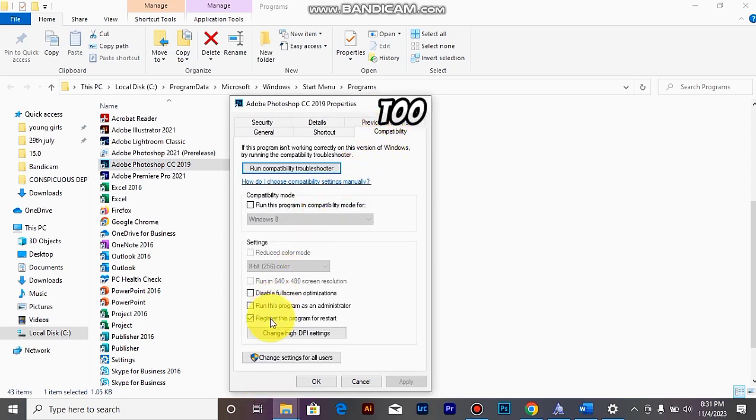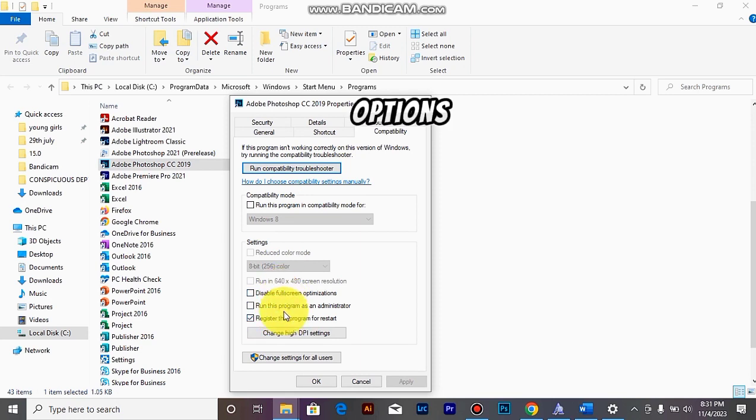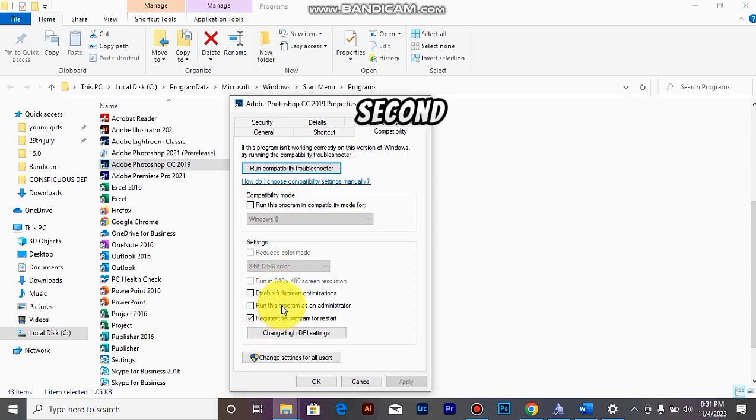And you will see just three options here. Just try to click on the second one, which is run this program as an administrator.